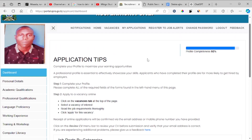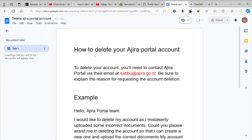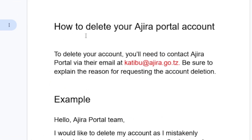As you can see, there is no option for you to delete your account directly. In order to delete your account, you will need to contact the Ajira portal via their email, which is katibu@ajira.go.tz. Be sure to explain the reason for requesting the account deletion.